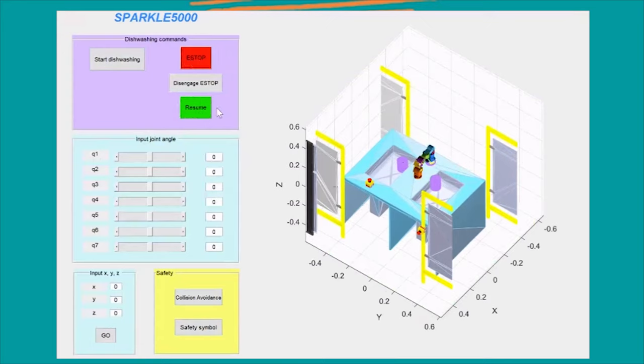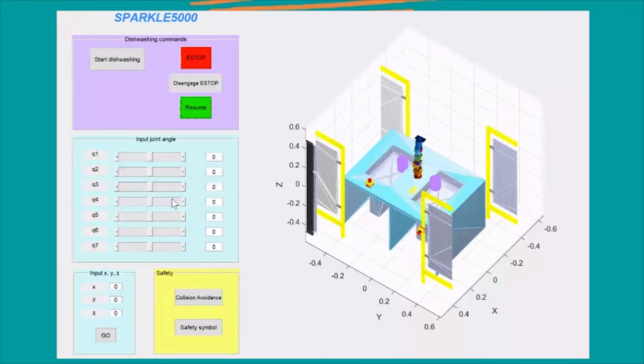The resume button can only be pressed after the disengage button has been pressed for Sparkle to continue its operation. These sliders allow for the joint angles to be adjusted.